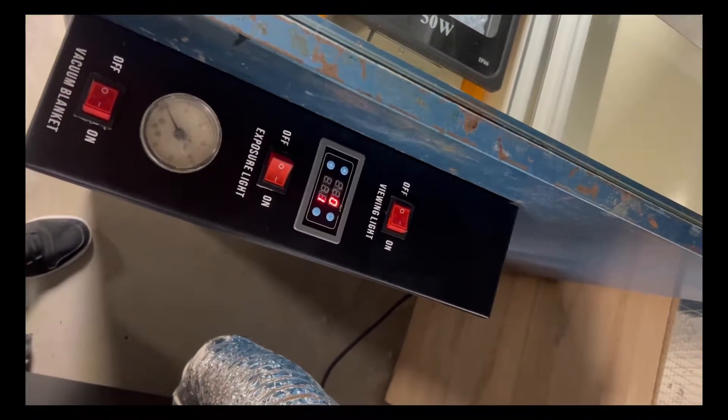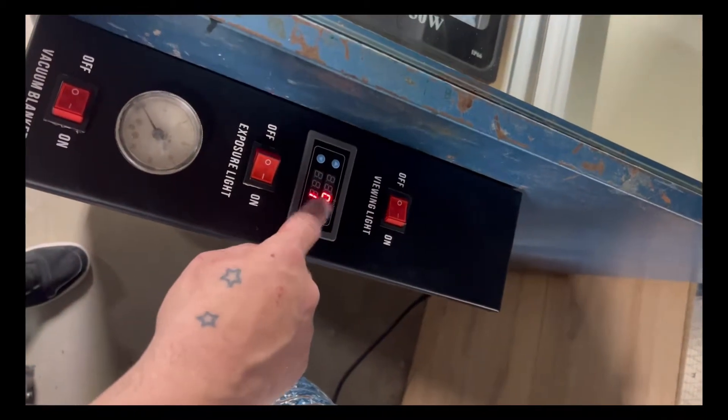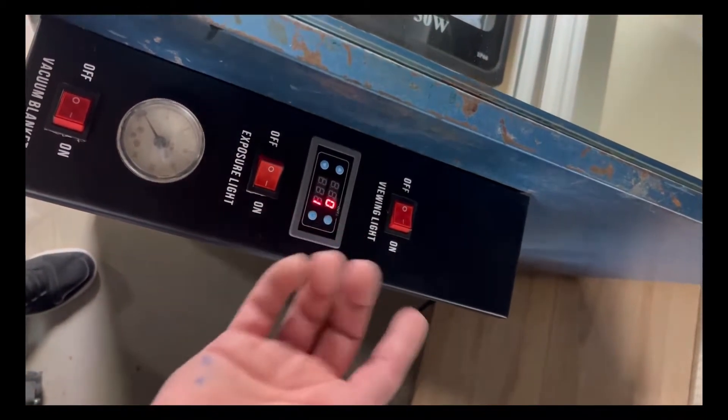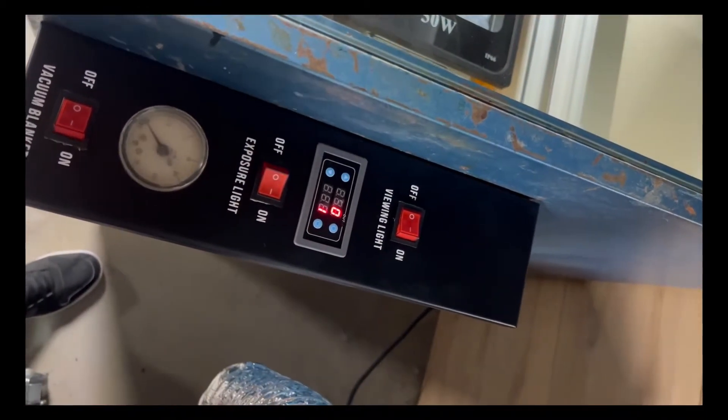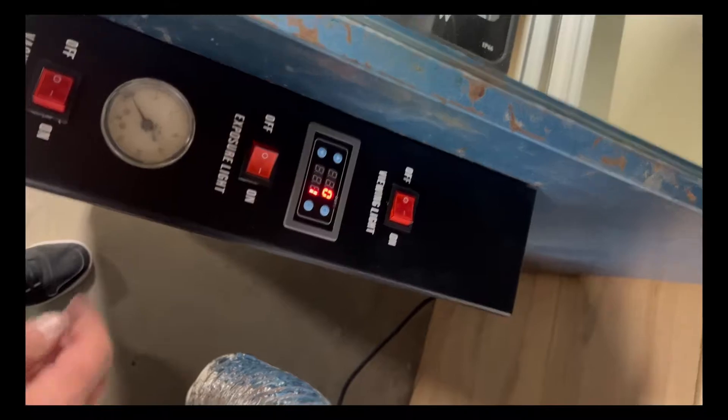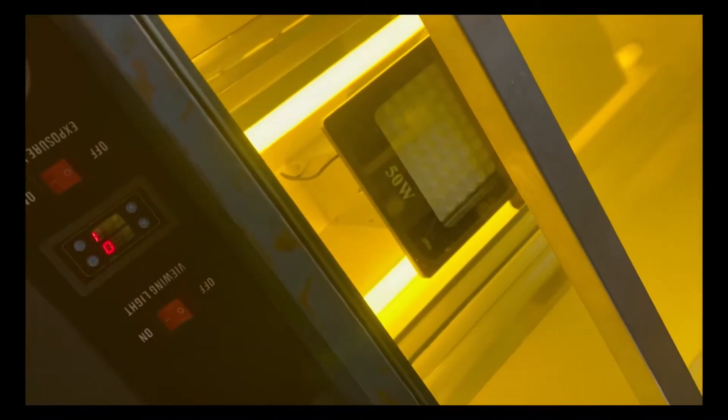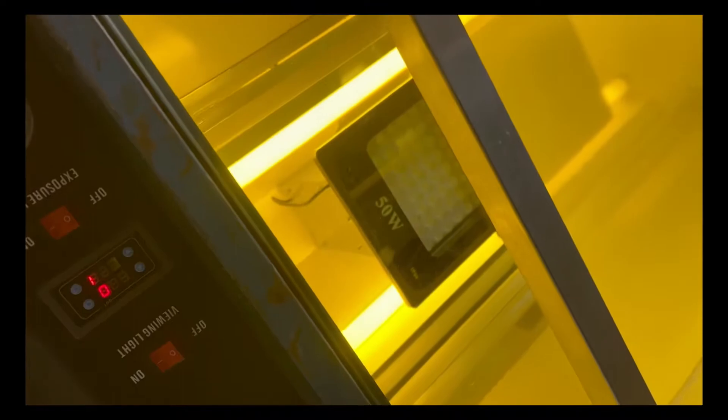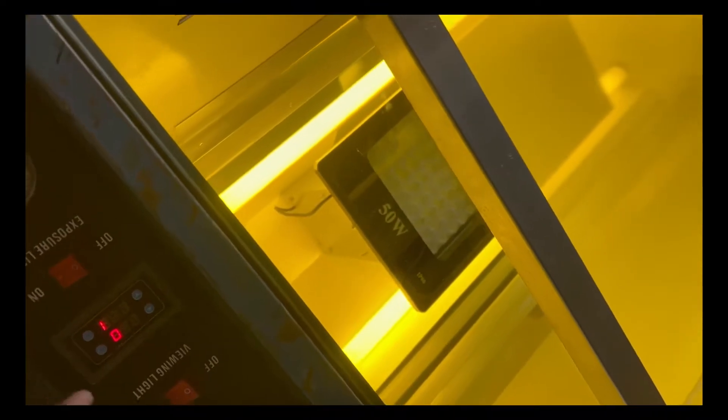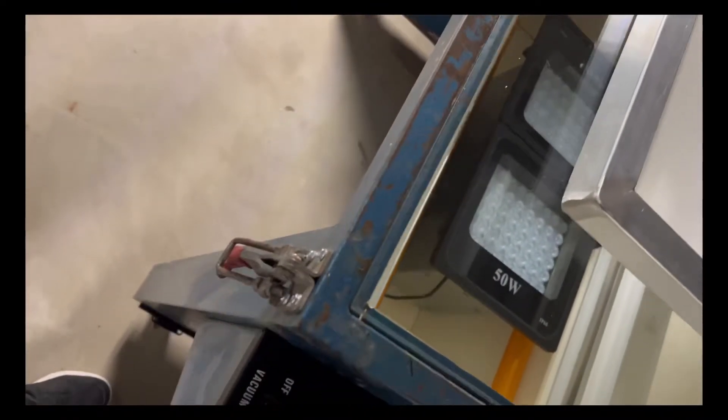It's fully adjustable. It actually has two timers, but it doesn't need it. I got the viewing lights right here with the UV blocking tubes on it.